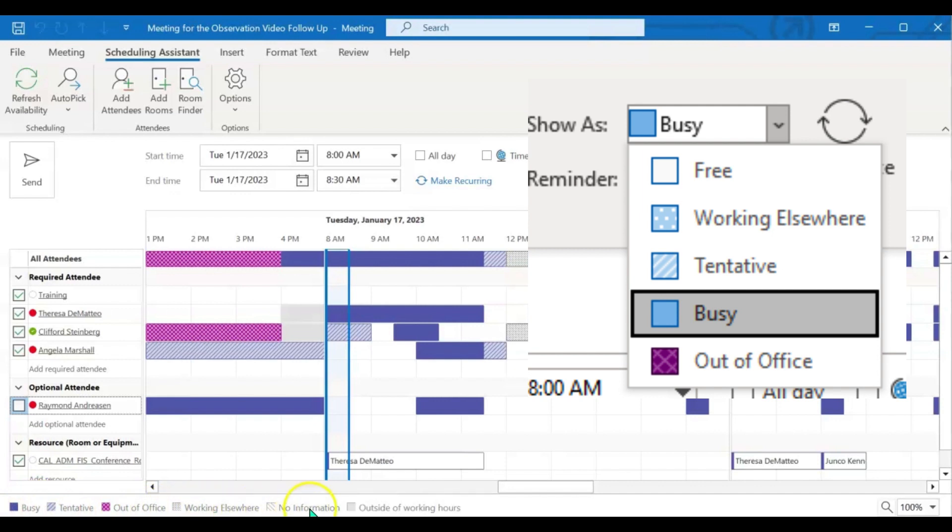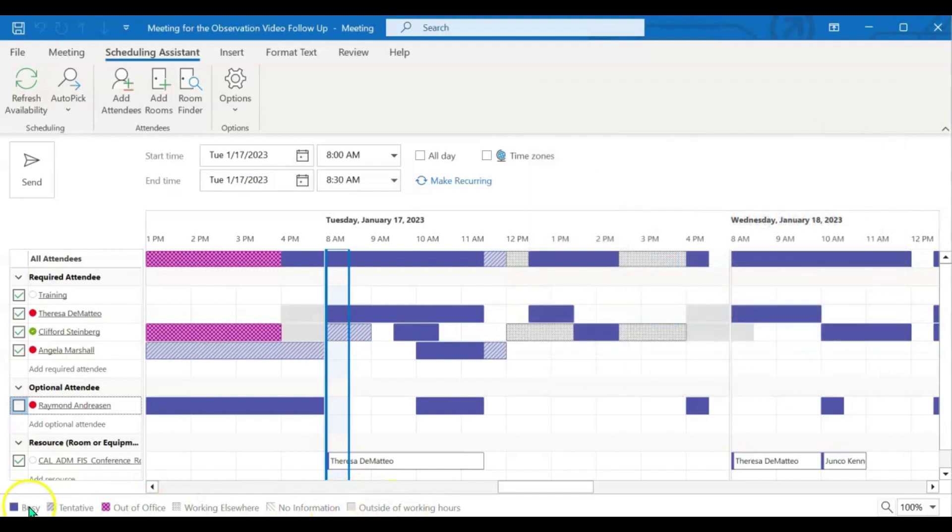no information, or outside of working hours. And again, those color codes are along the bottom bar here. So you can always use those as reference.